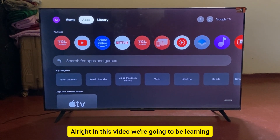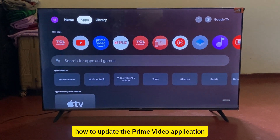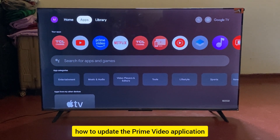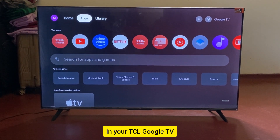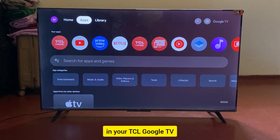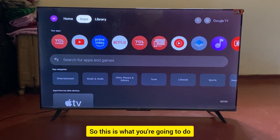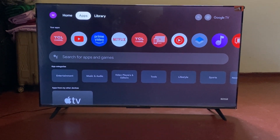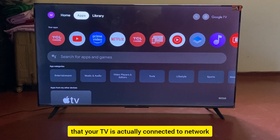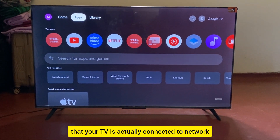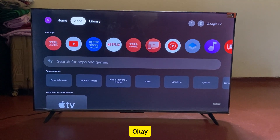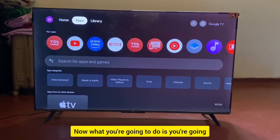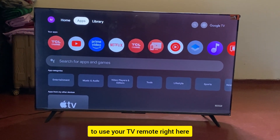In this video we're going to be learning how to update the Prime Video application on your TCL Google TV. First, you're going to make sure that your TV is actually connected to a network with an internet connection.